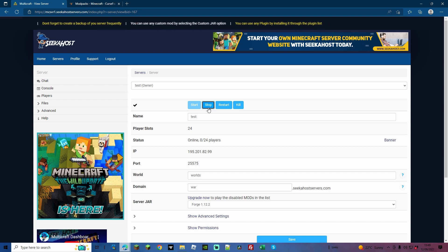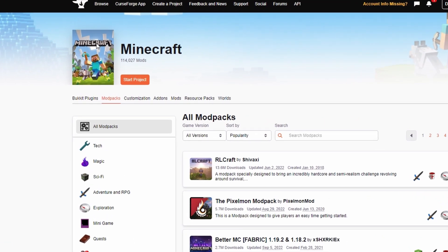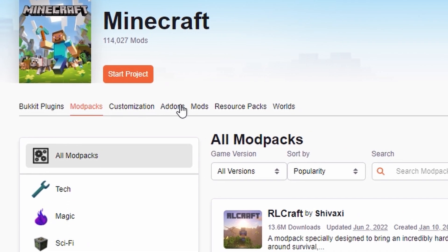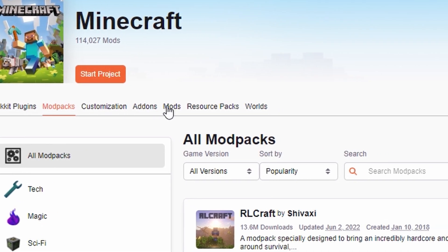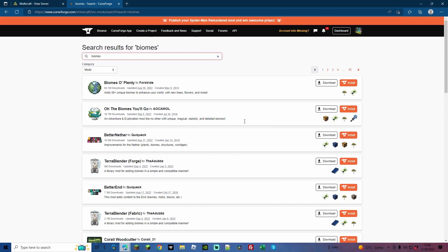Next we're going to head on over to CurseForge. Links will all be in the description. Once you click on Minecraft, you're going to be put onto the mod packs, and we want to go onto the actual mods. From here, search in Biomes and you're going to find on the top Biomes O' Plenty right here.